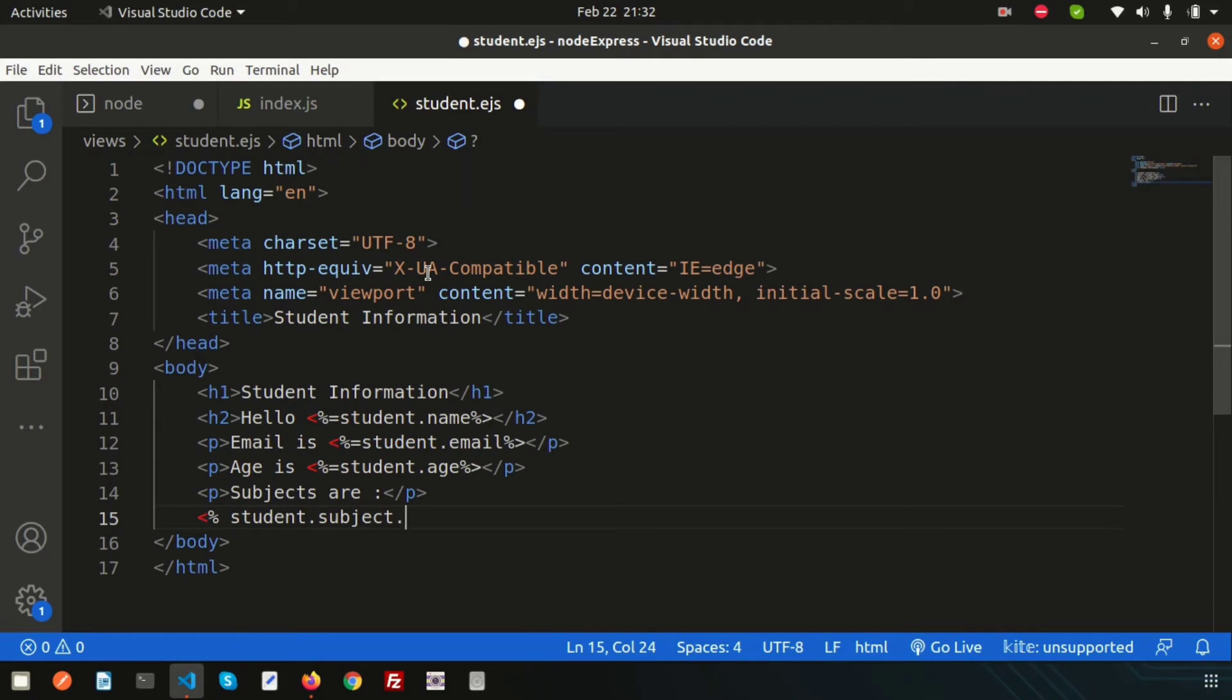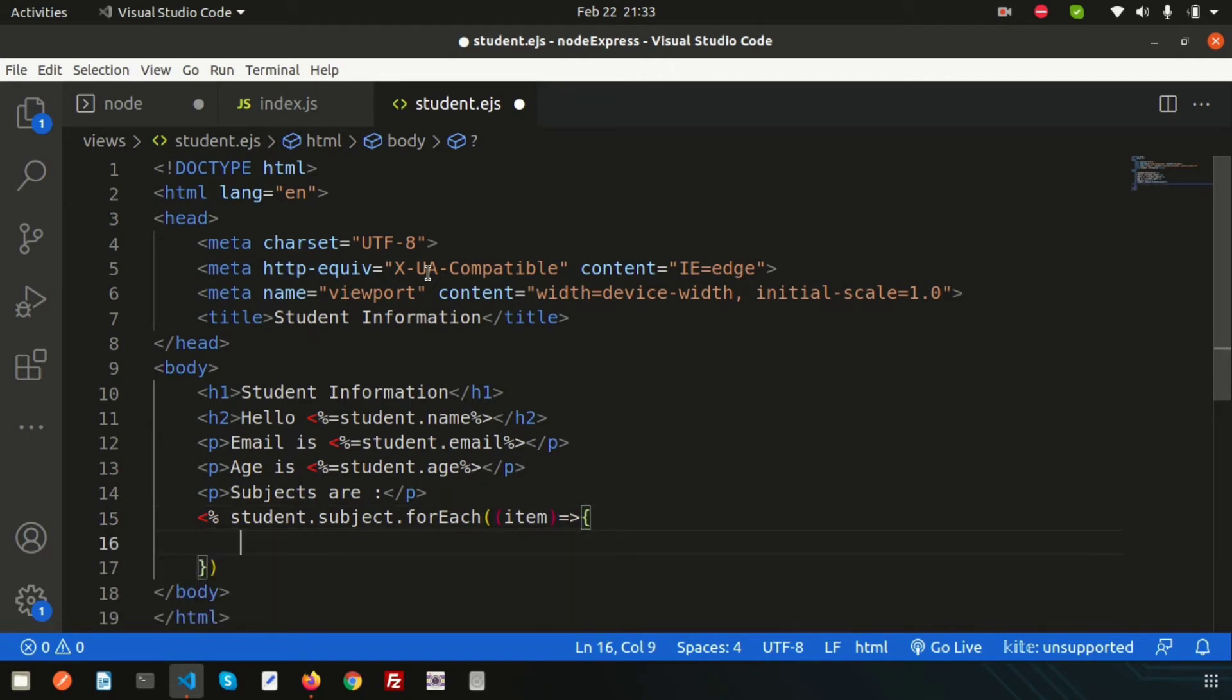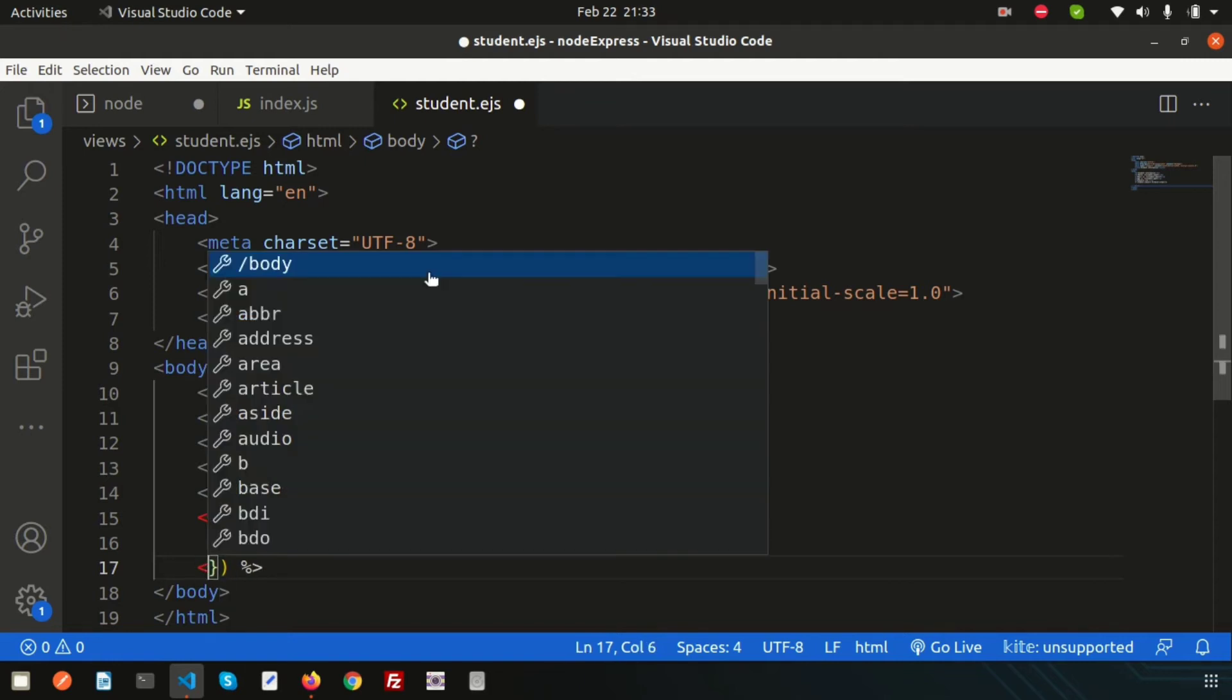This is the forEach loop, and we'll get all the things from the item. Write li tags here, and inside the li print this. Write percentage equals and then the item, and close it.